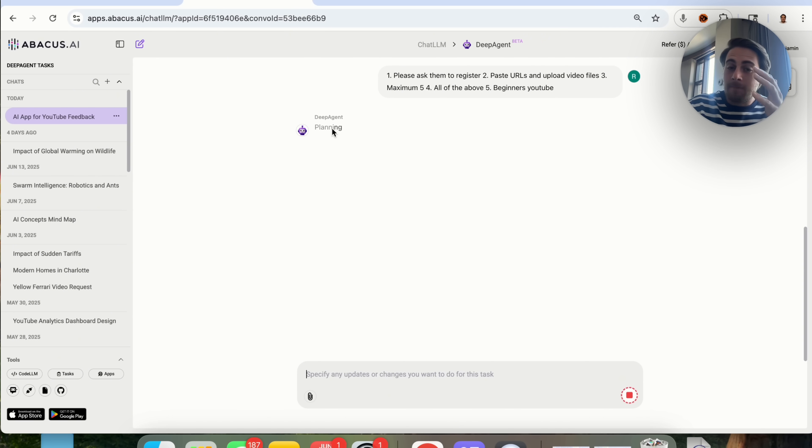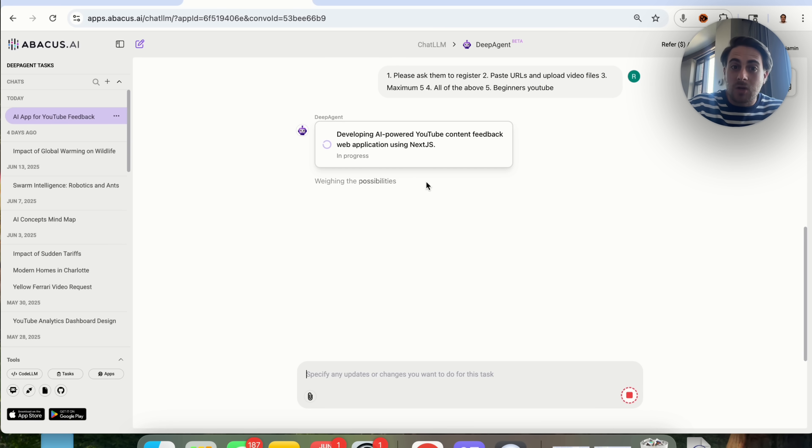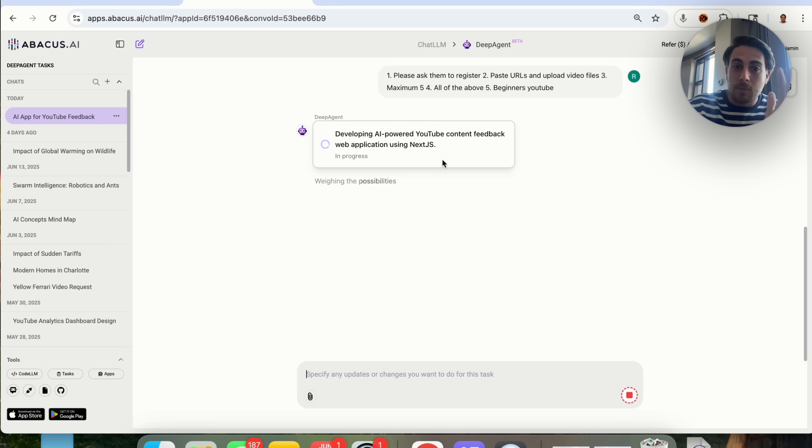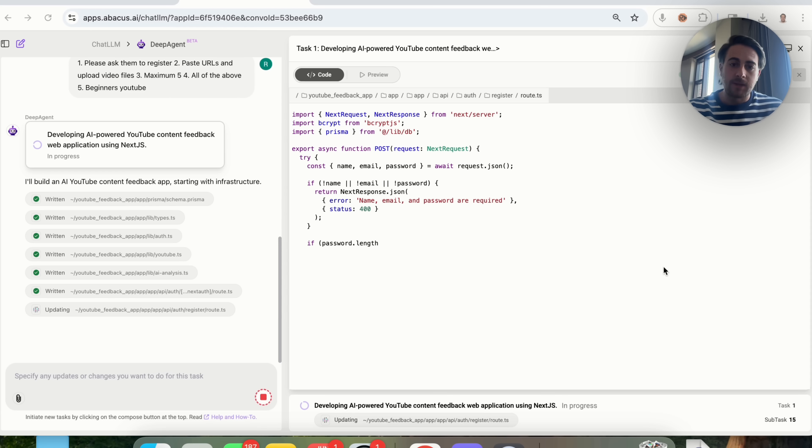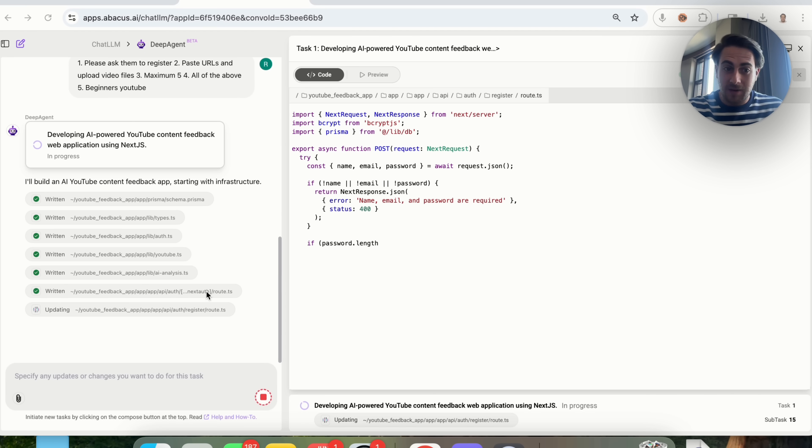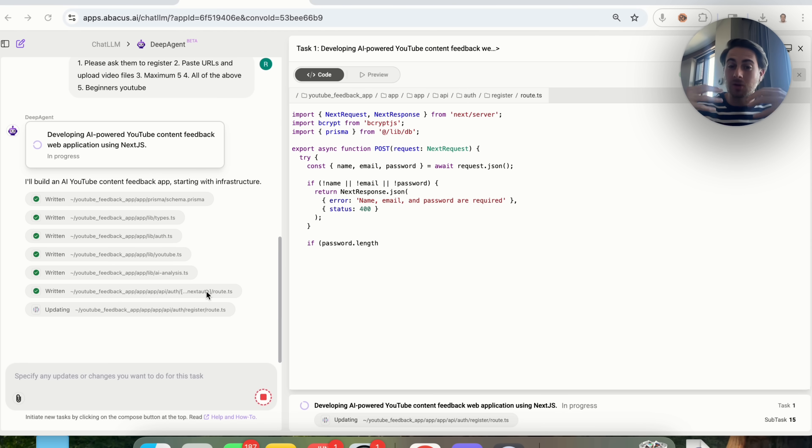As you can see, this is going through, this is doing all the planning, and now this is going to actually go through and develop an AI-powered YouTube content feedback web application using Next.js, which I can then use to make money. Now, as we can see here, this has actually gone ahead and started actually coding this out, and this is going to go through, and this is going to code this entire tool, and then we are going to be able to harness its power.